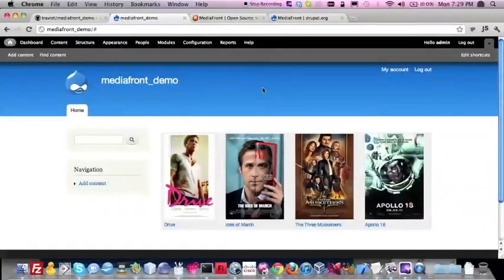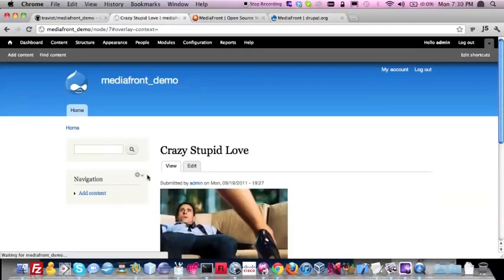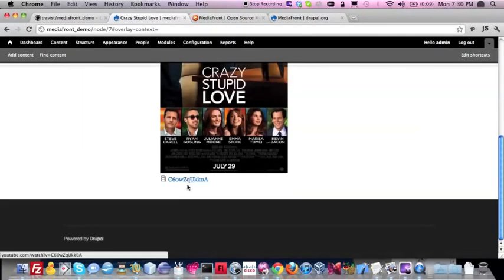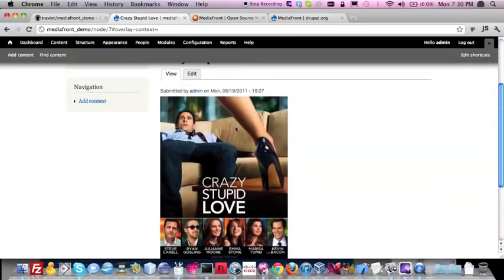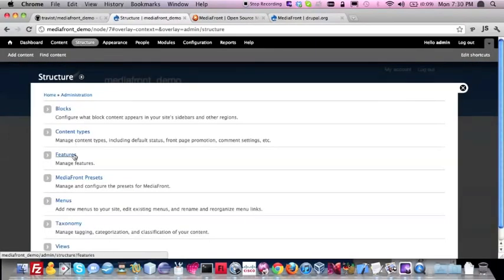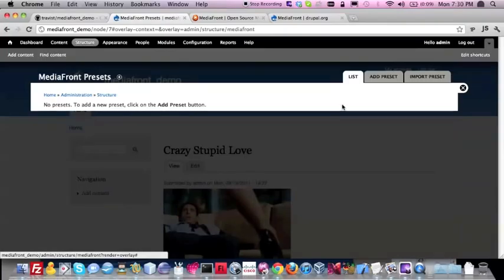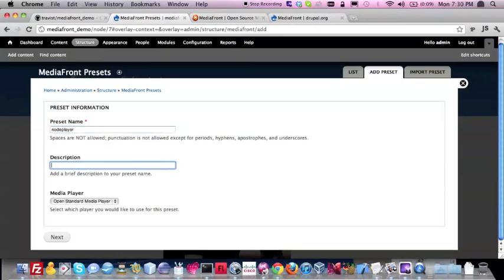If you click on one of these content items, what you really just get is just the image and maybe a link — there's really no media presentation layer here. So I want to walk through how you would start. The very first thing people might want is: whenever someone clicks on a node, I want to show the media player. The first thing you're going to want to do is go to Structure and click on MediaFront Presets. MediaFront works a lot like ImageCache — for those familiar with Drupal 6, you create presets for how you want to display your image. I was like, that makes sense — I want to do the same thing for multimedia.